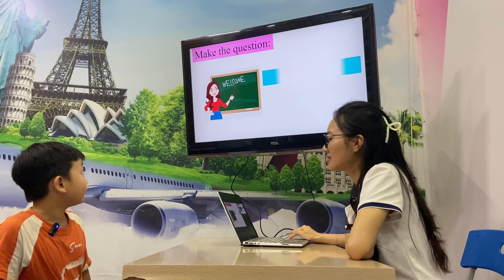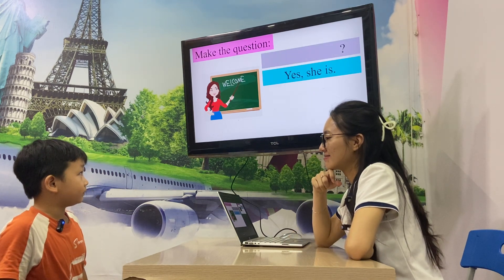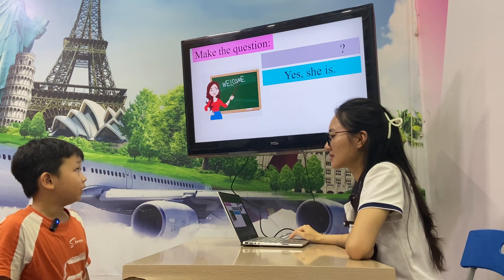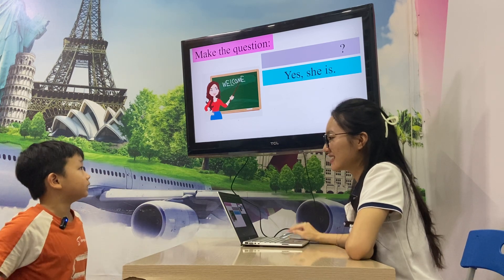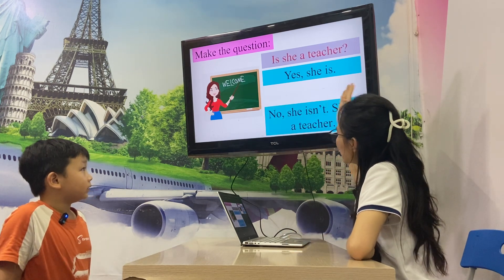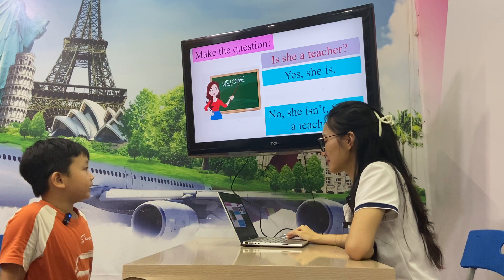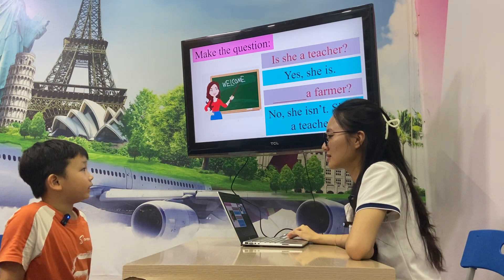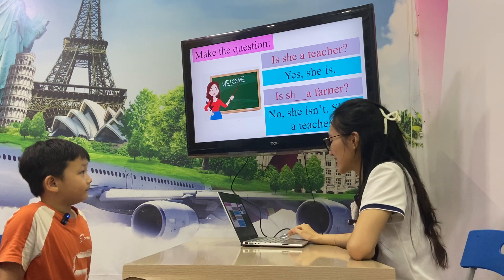How about this one? Is he a teacher? Yes, she is. Is she a farmer? No, she isn't. She's a teacher. Let's go.